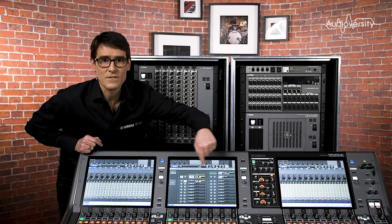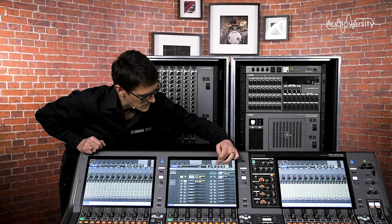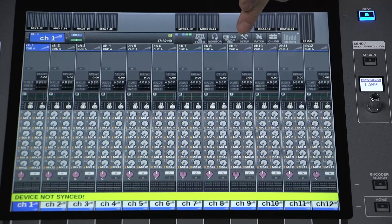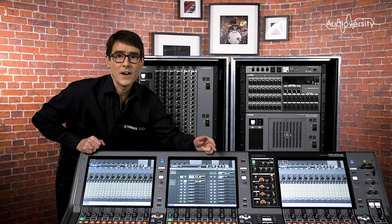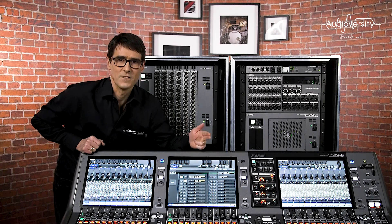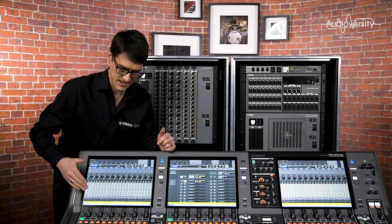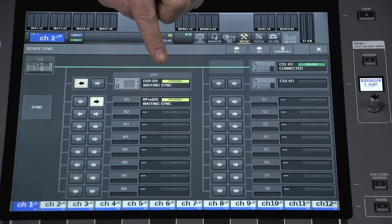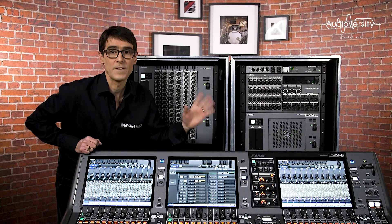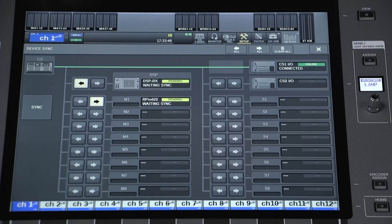If the device sync screen doesn't appear automatically on the console, open the Setup menu and you can find it there. Choose the sync direction carefully. If the input gain and phantom power settings are already programmed in the console, set the arrow to the rack. But if the I/O rack is already set — perhaps by another console — then set the arrow to sync to this console.